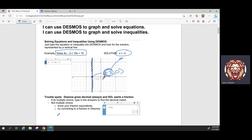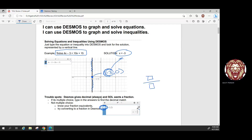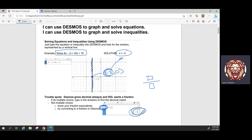A note: on the SOL, they typically look for fractions rather than decimals. As we've said many times this year, if you hit the button that looks like this, it will convert any decimal to a fraction for you.